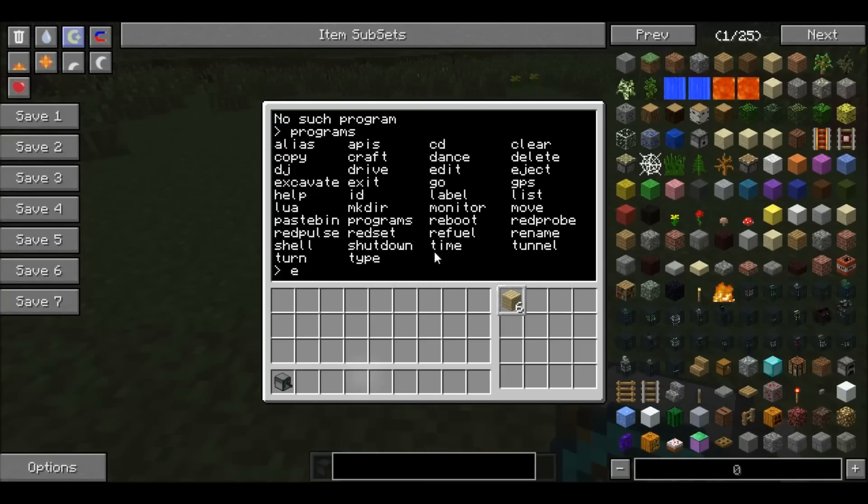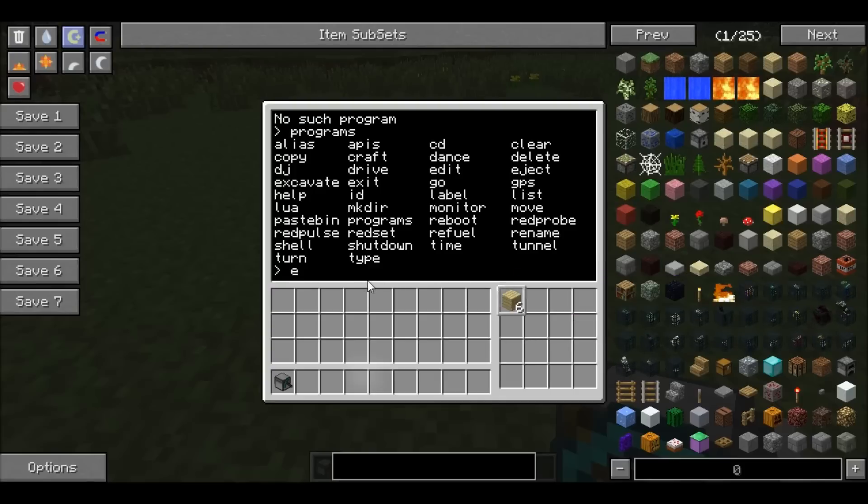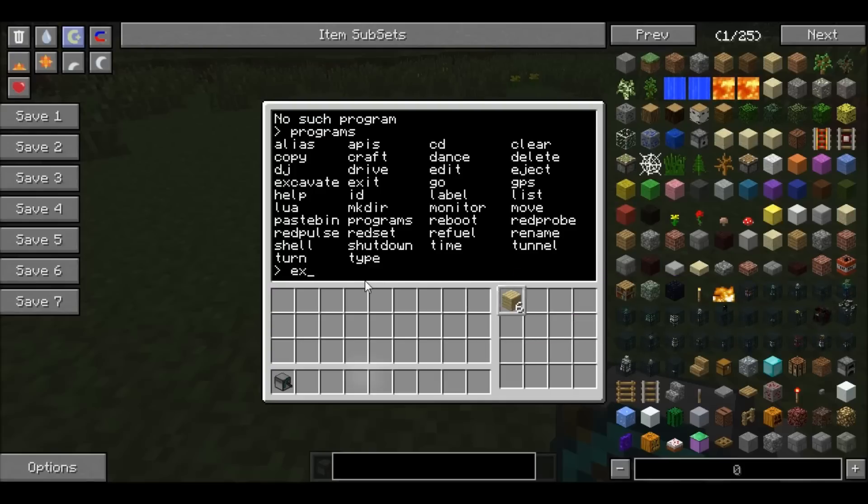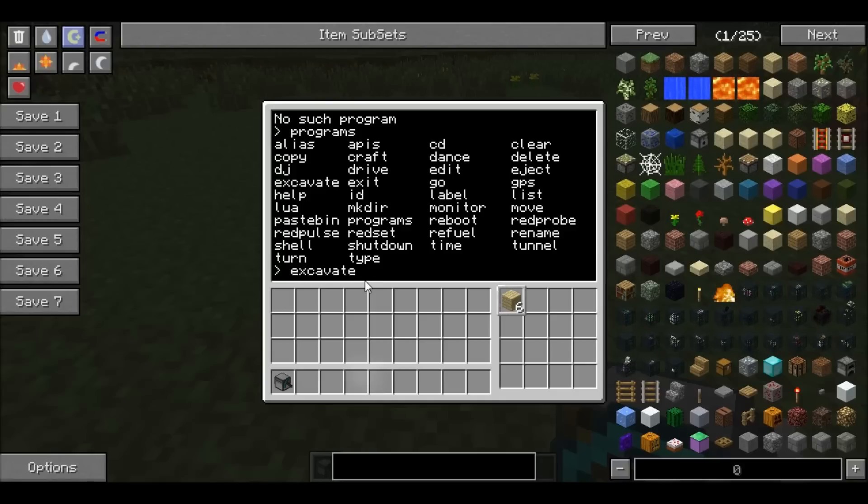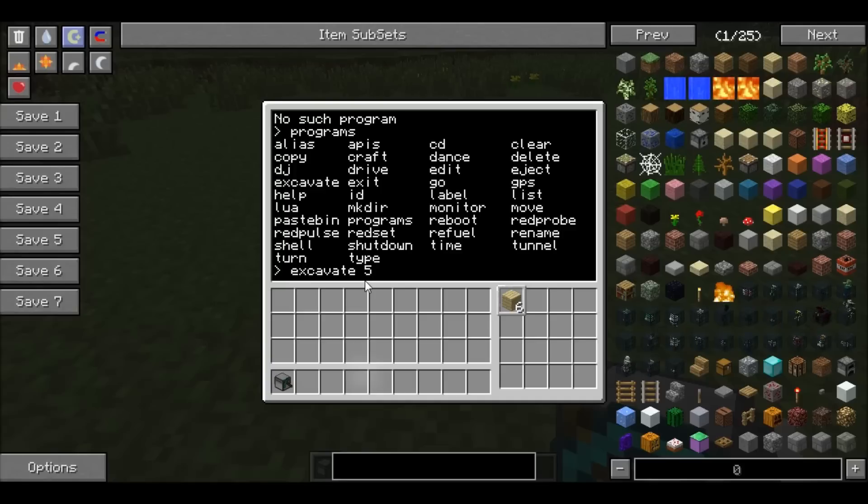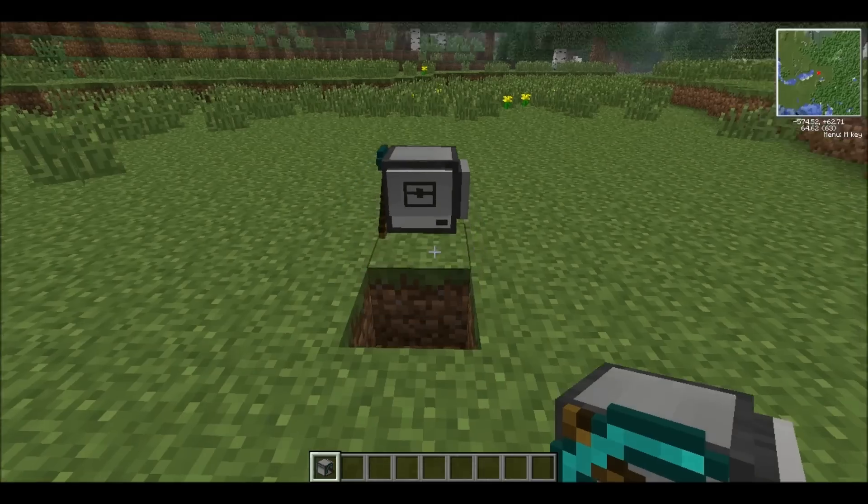So once you have your burning source, your fuel for your mining turtle, you want to excavate, and then you want to do the block radius. So 5x5, 4x4, 9x9. So do excavate 5.